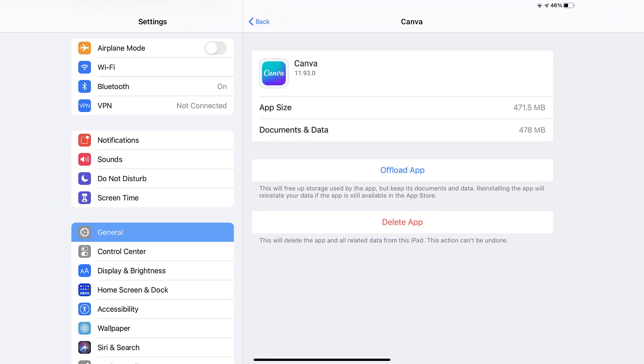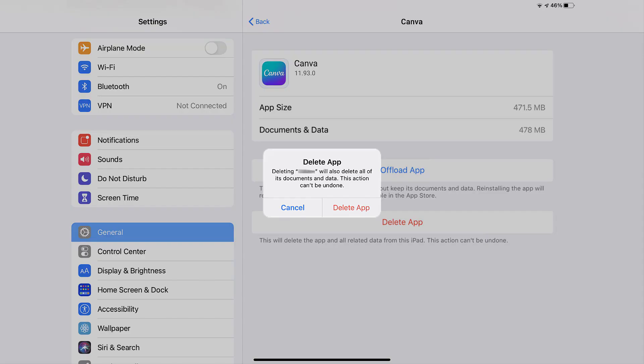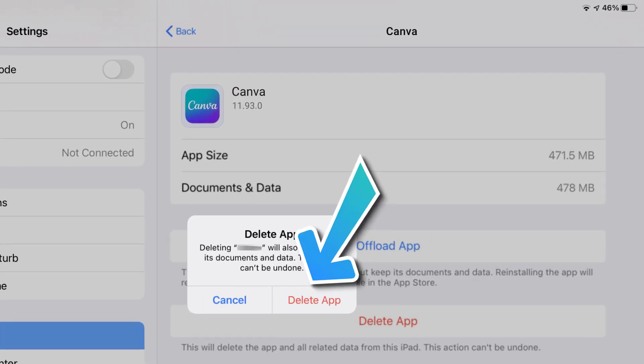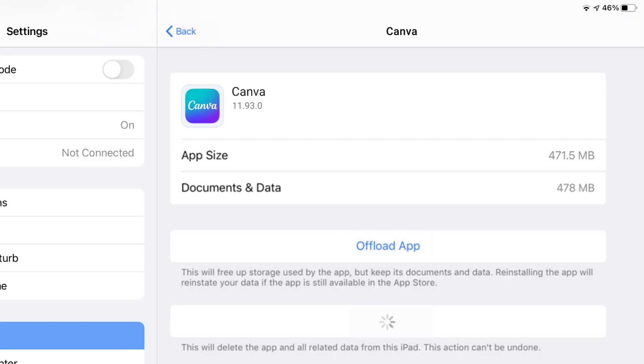Step five, once you're on this screen, you need to tap on Delete App. Step six, tap again to confirm and you're done.